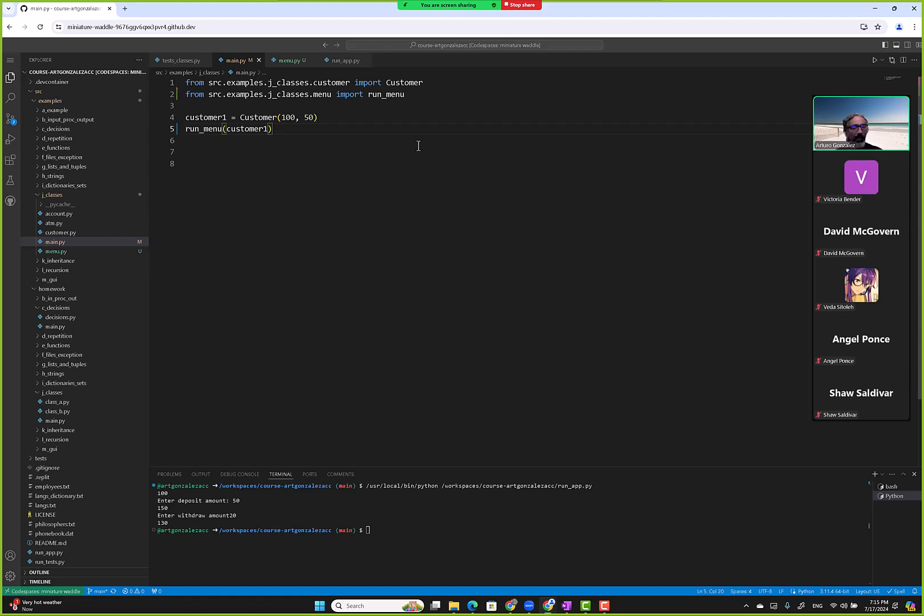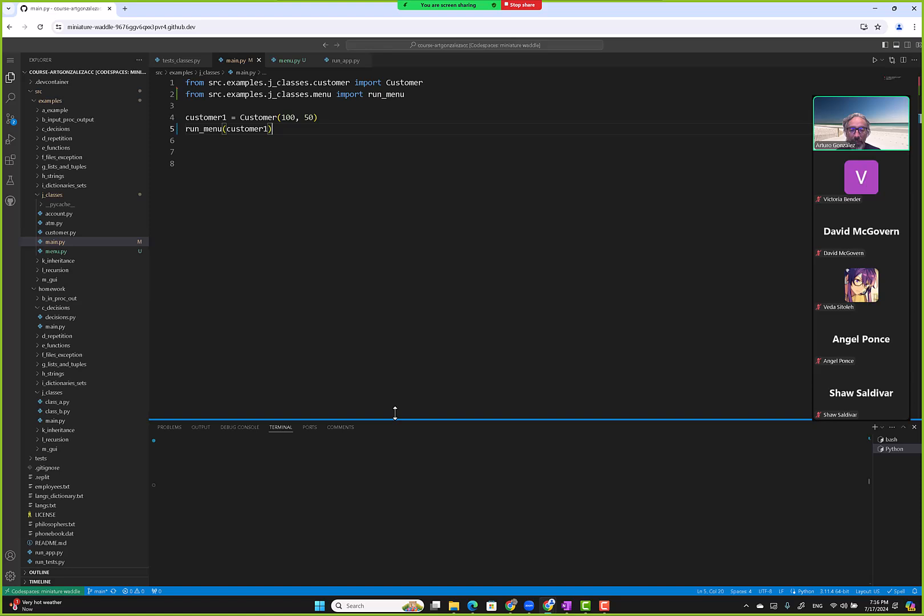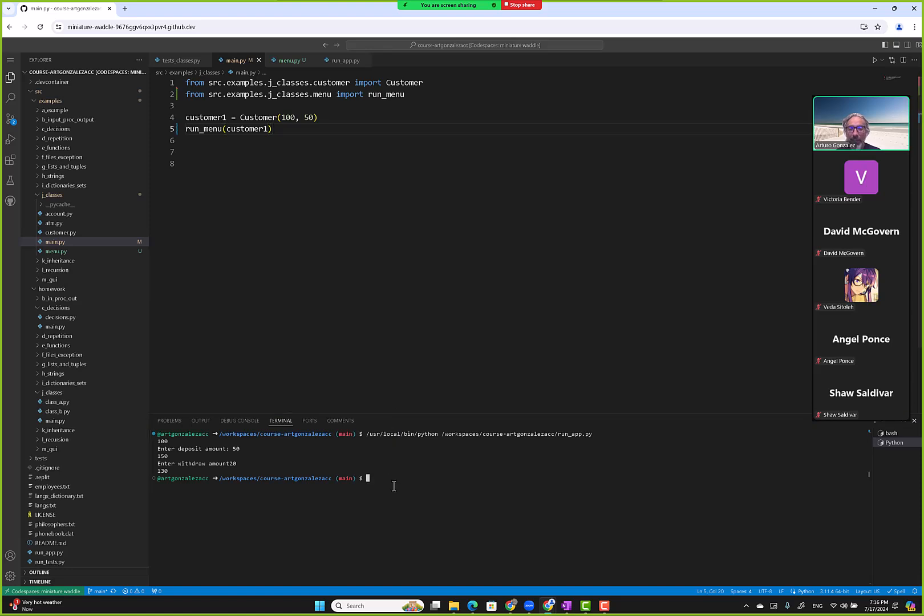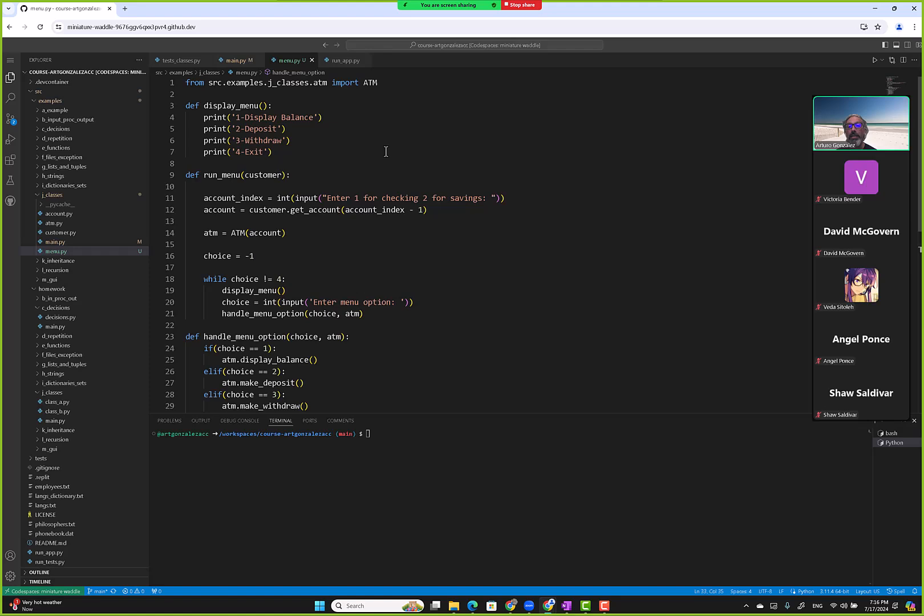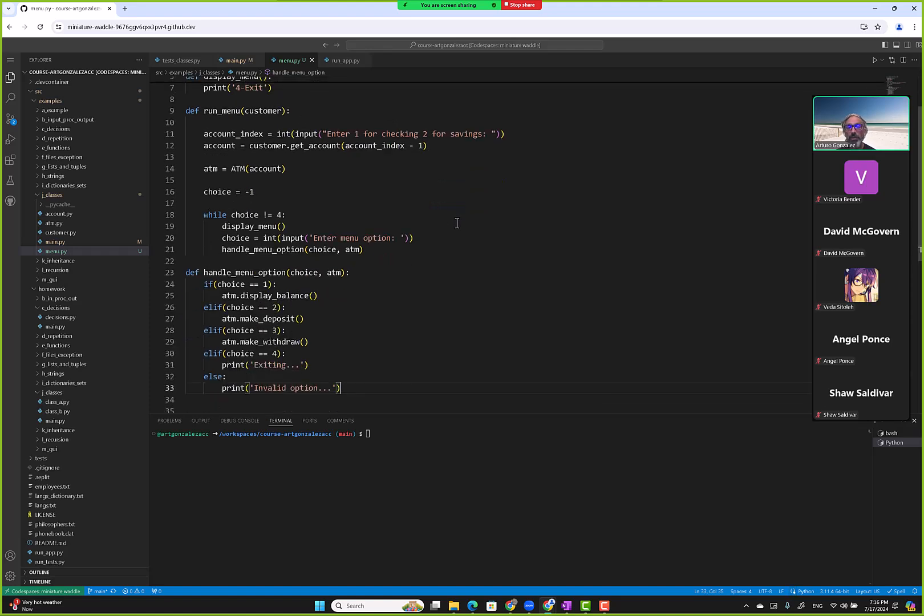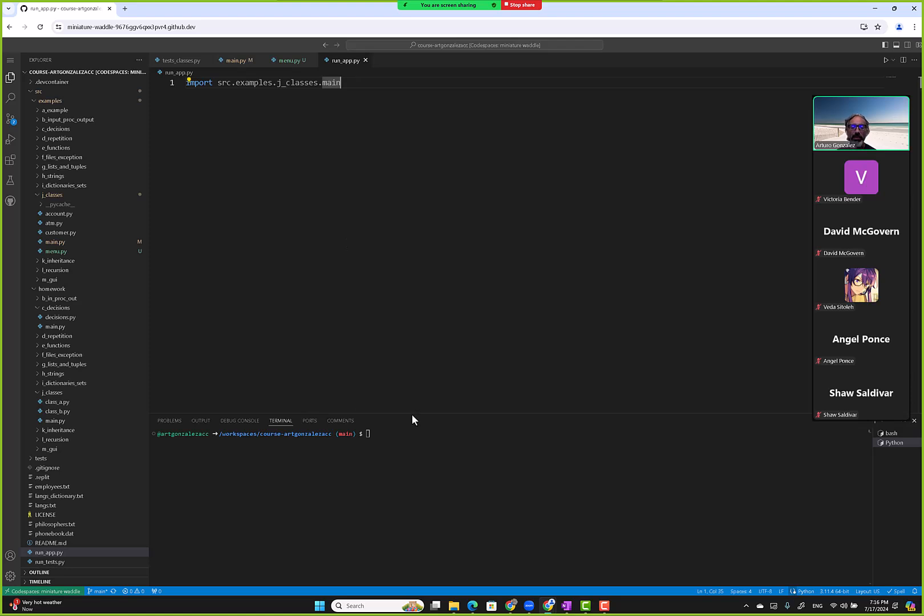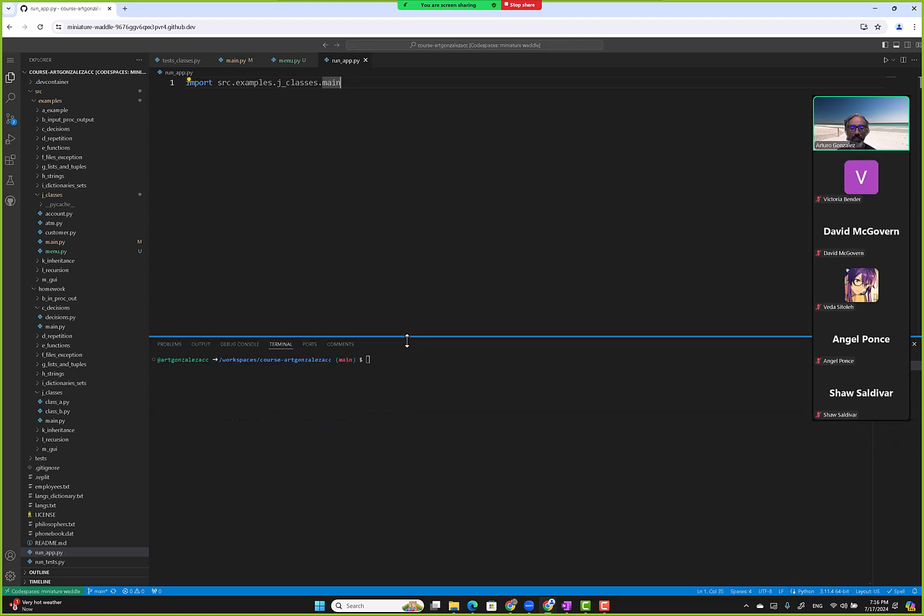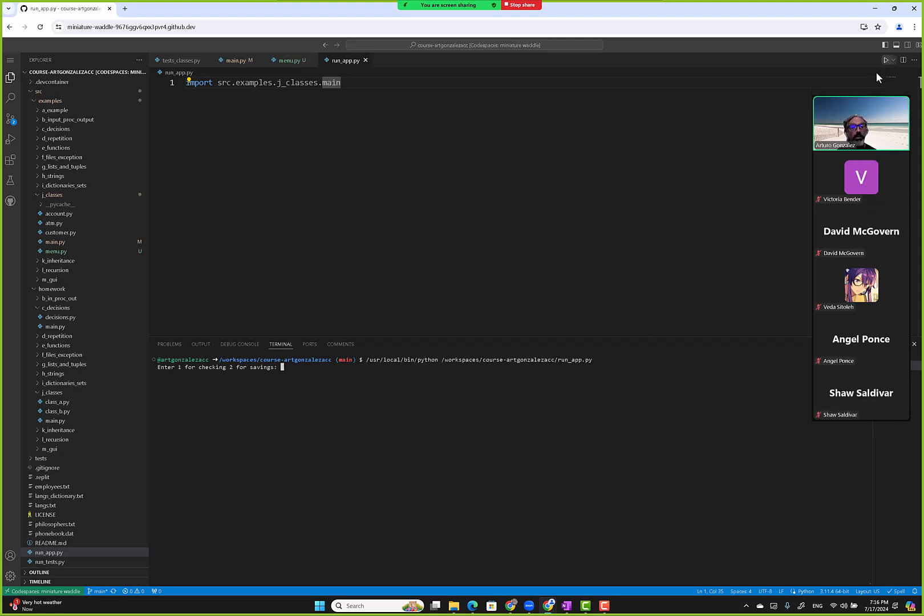Notice how our main now is super small. Let me go to the logic again, let me go to menu. Okay, so we run and then we ask for one or two. Let's see how this goes, and then if we need to change it, we change it. Let's see if it runs to begin with.